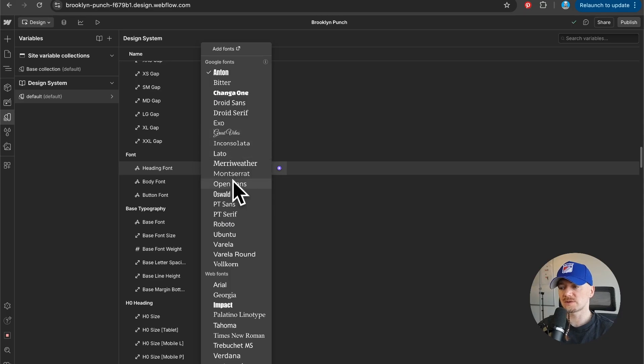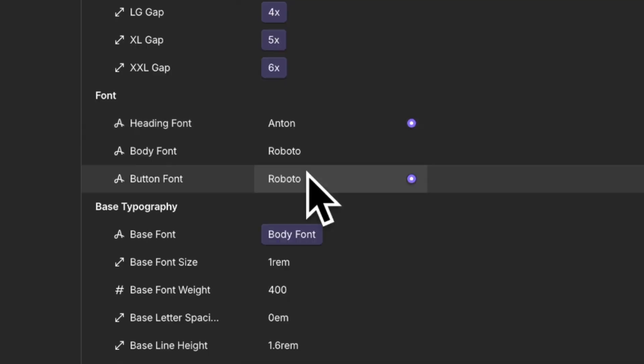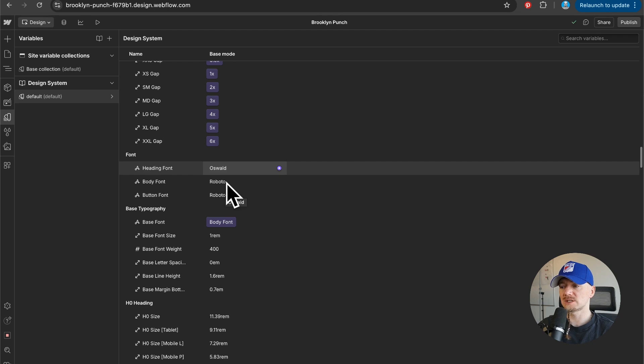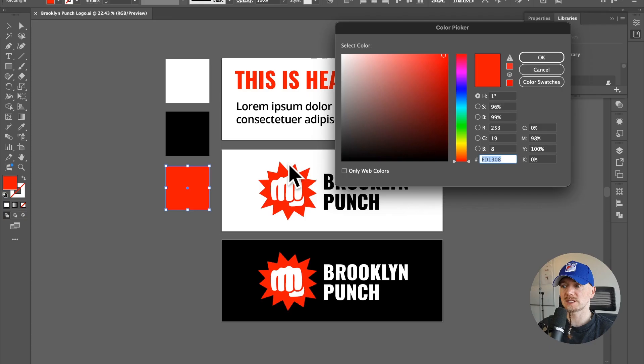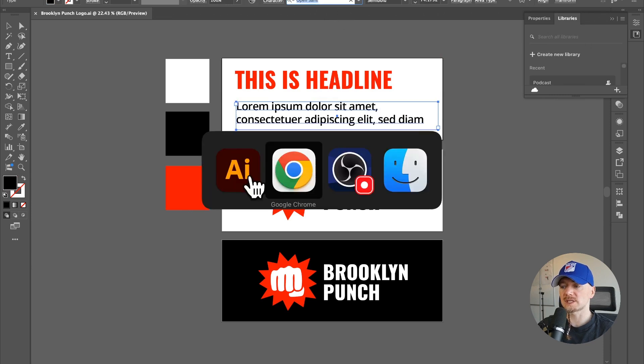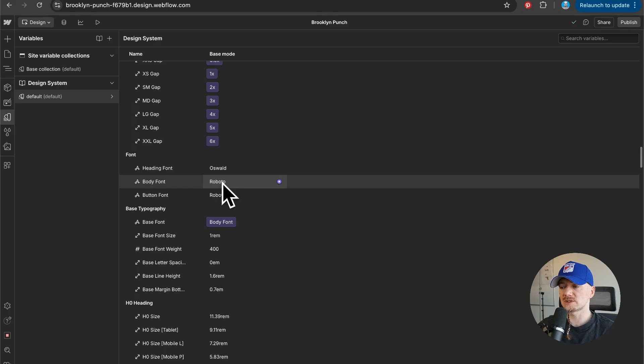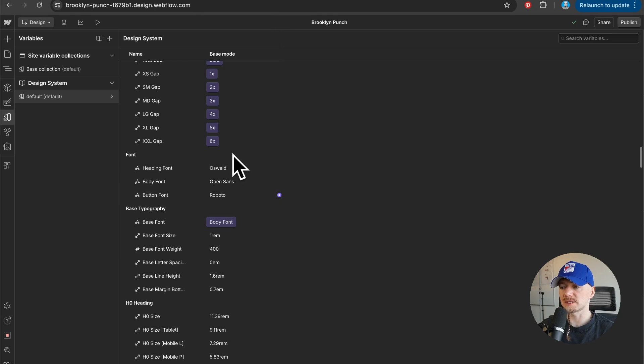Then for the body text I want to use Open Sans. So I'm just going to switch this Roboto font to Open Sans.